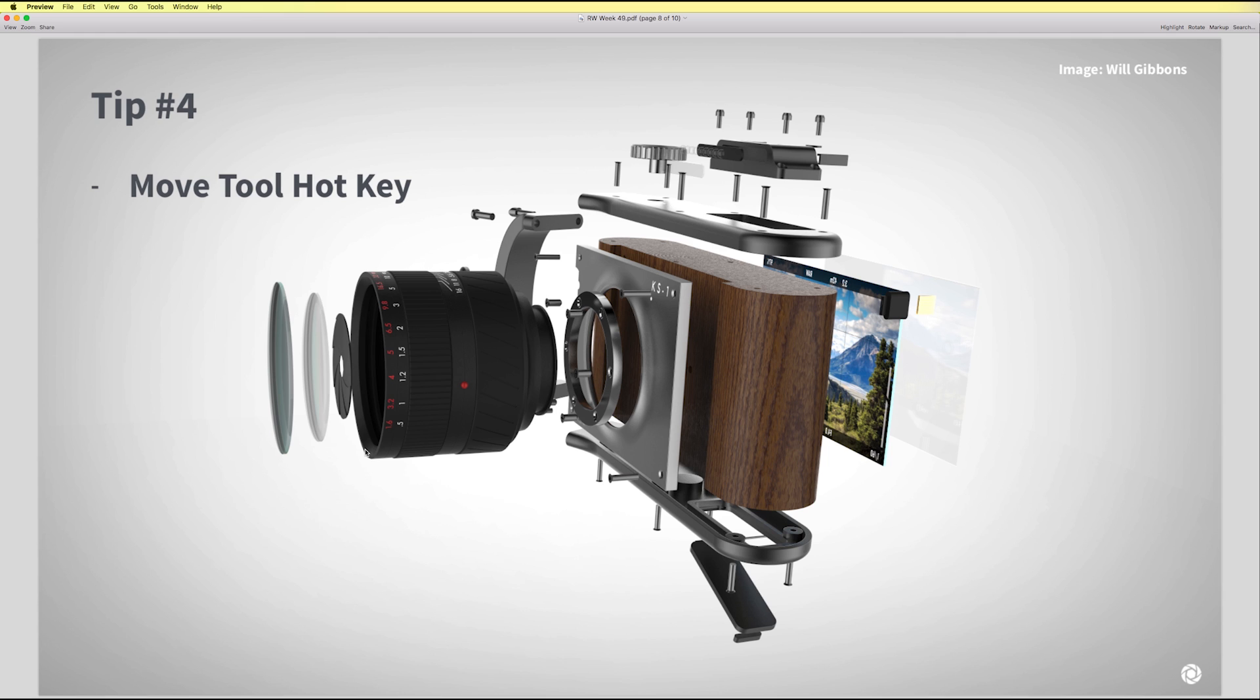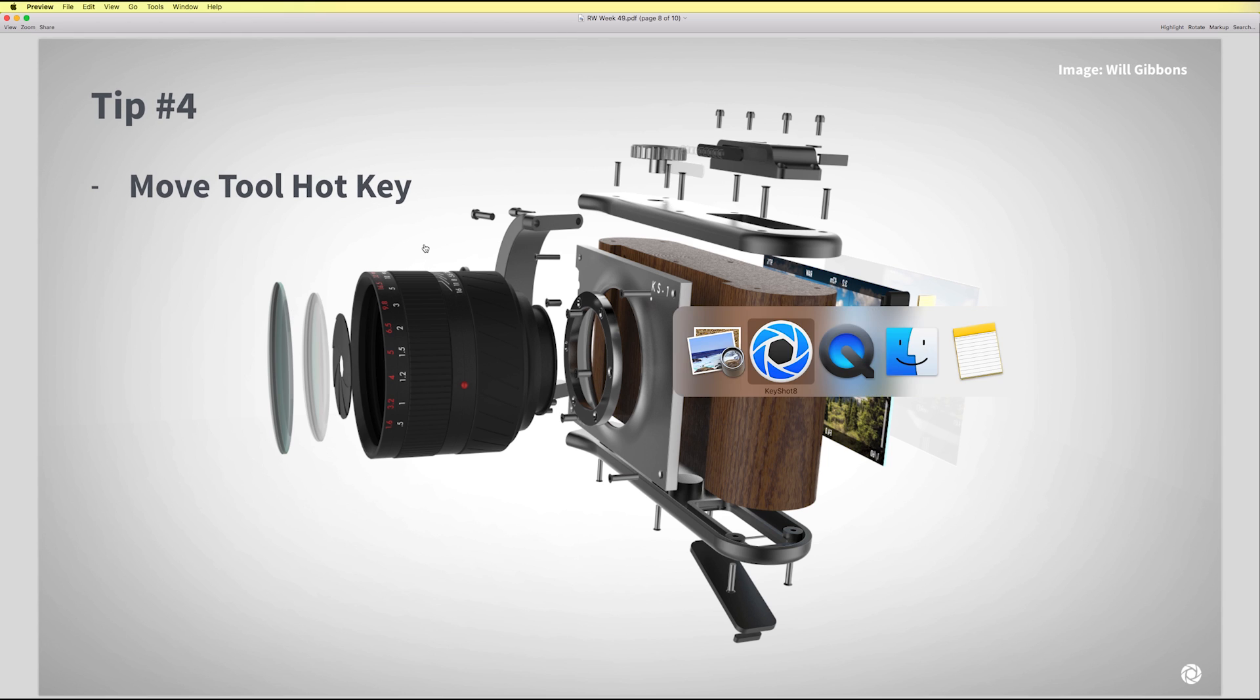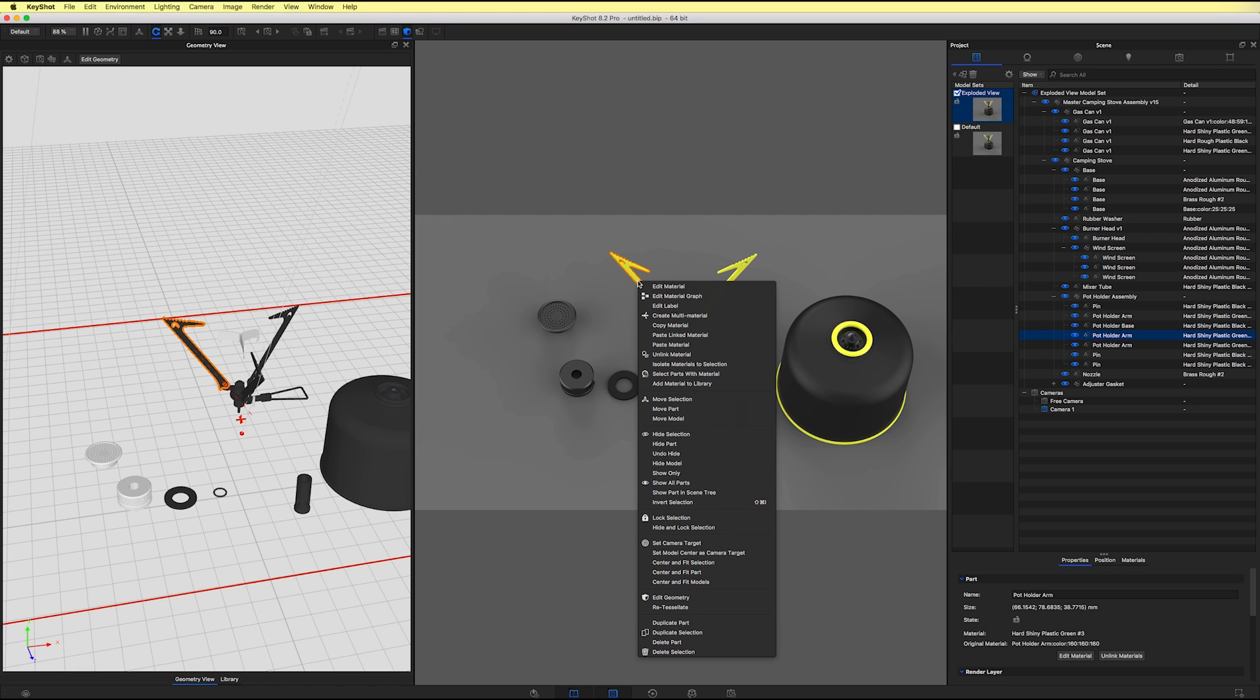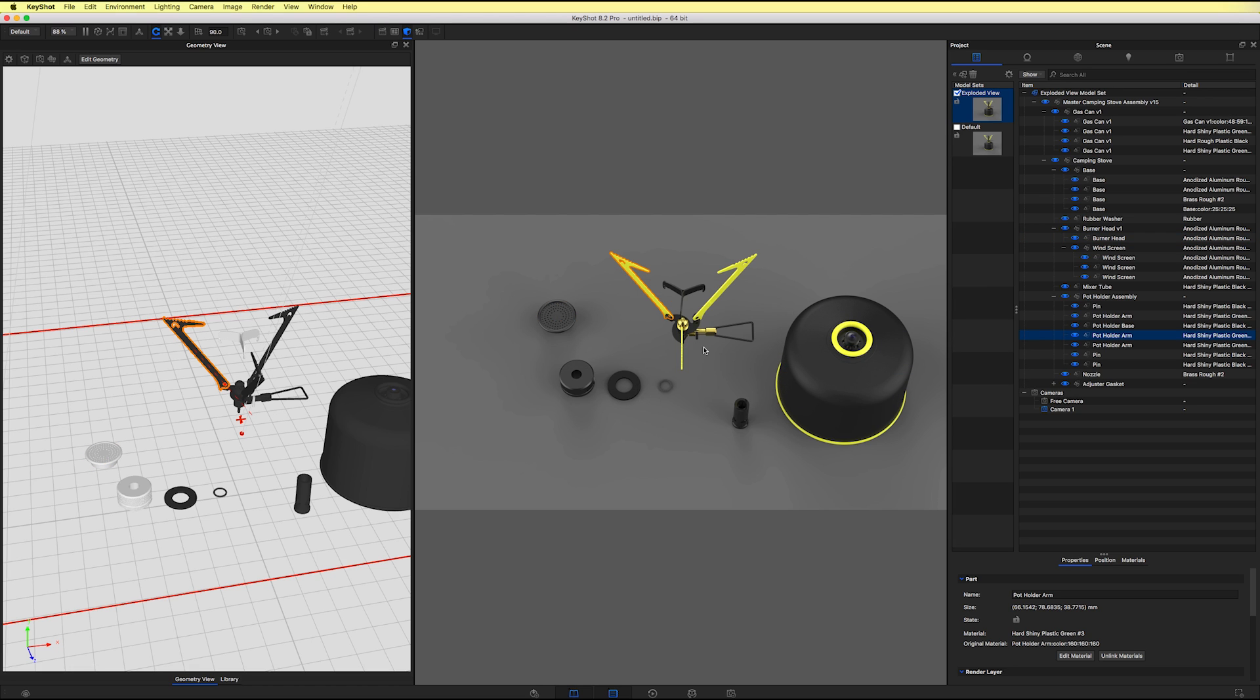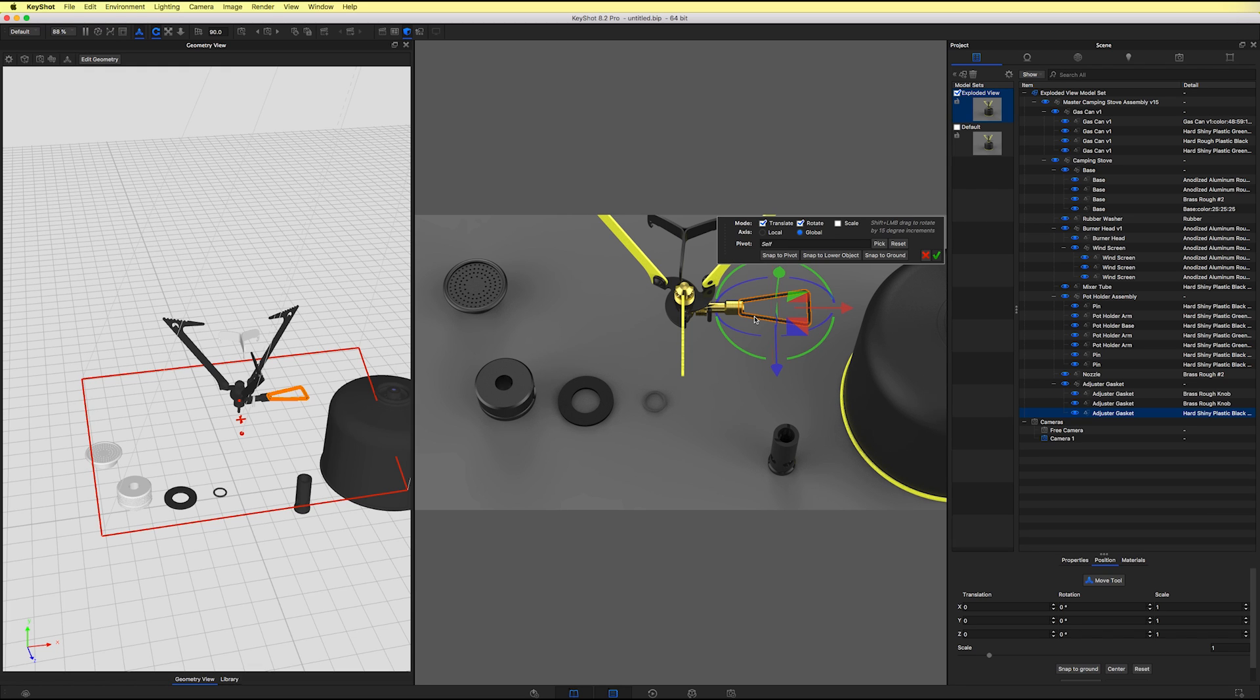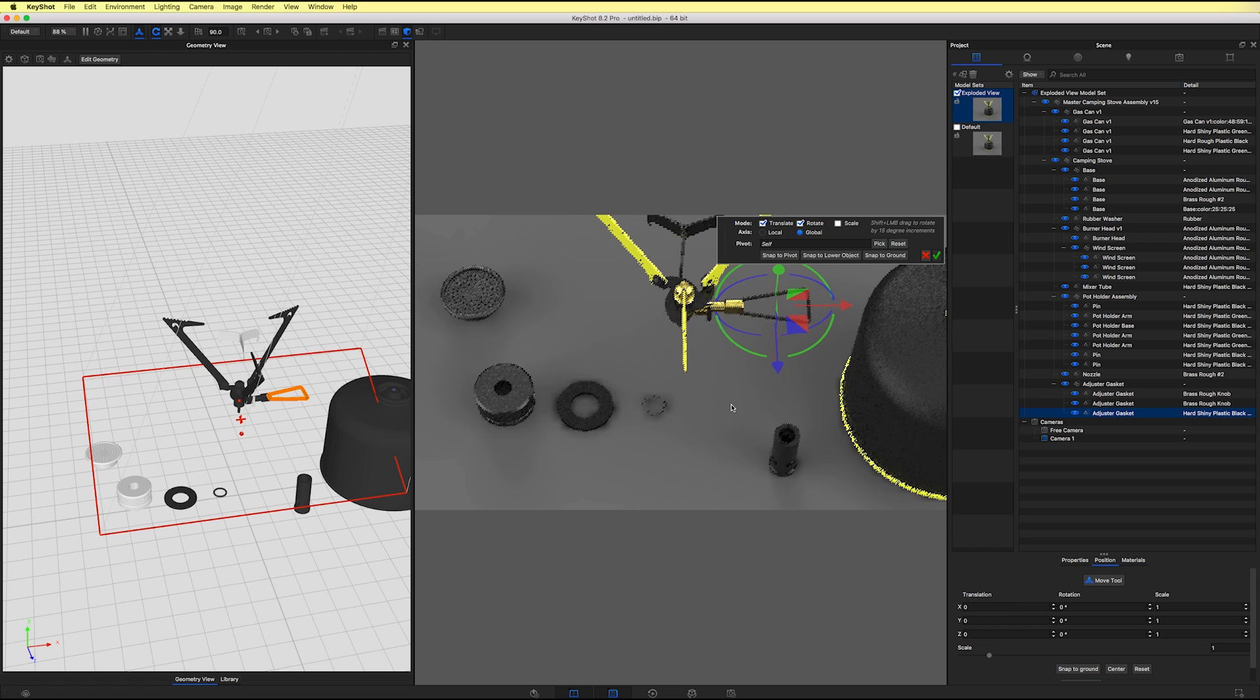So tip number four is going to be move tool hotkey. So we have the ability to select a part, then right click on it and say move. But one thing that we can do to speed up our workflow is simply hover over a part with your mouse when nothing else is selected. And if I hit control D or command D if you're on a Mac, it's going to select the part underneath your mouse.